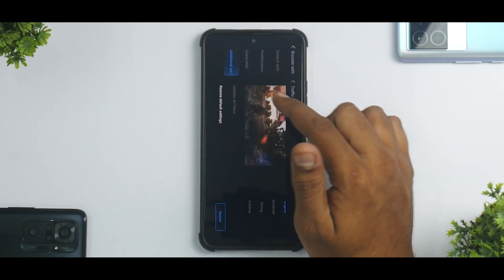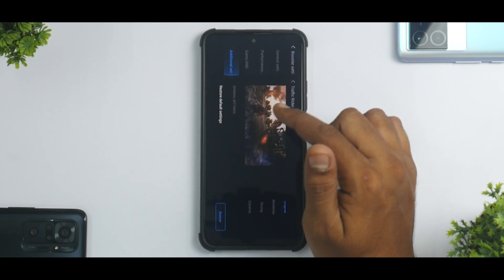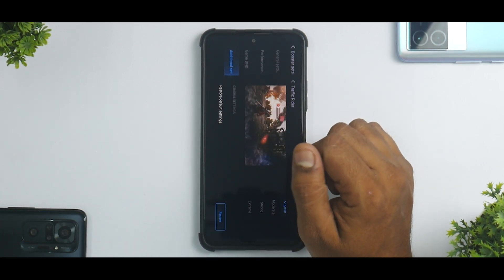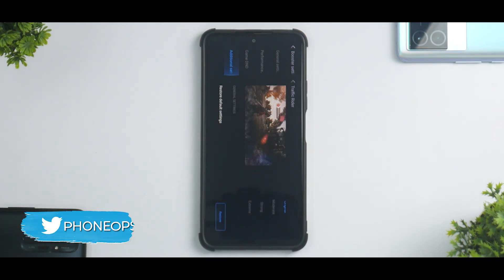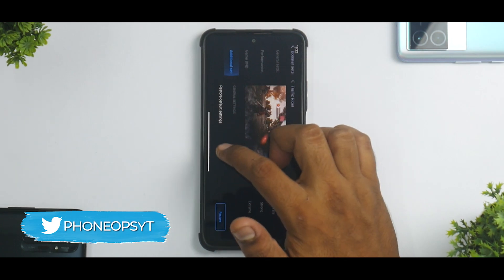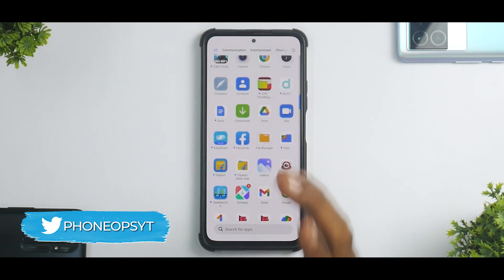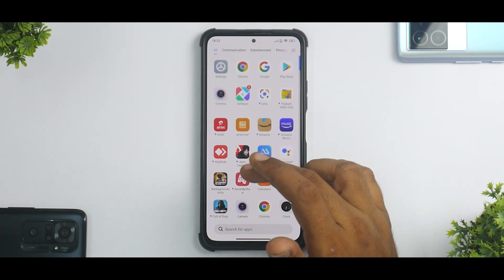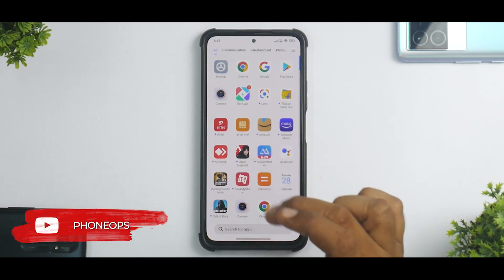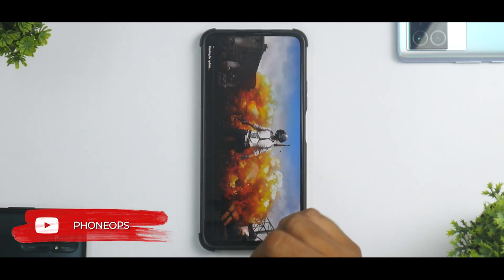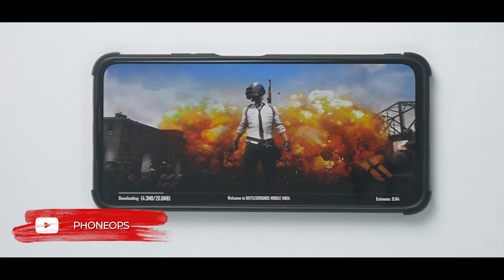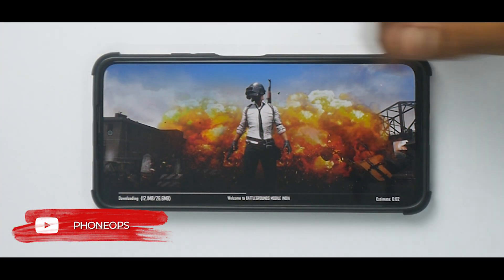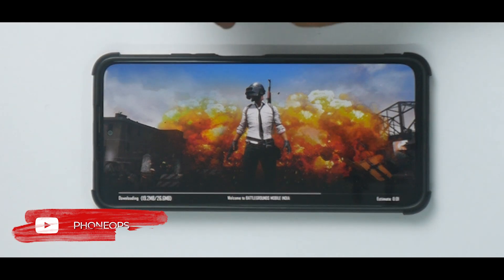You also have game-specific settings where you can customize the touch controls as per your convenience. Apart from this, you have display customization — you can decide what sort of color combination or color look you want for any given game. That's everything in Settings. Let's go ahead and actually launch a game — let's launch BGMI, that is Battlegrounds Mobile India, and the moment you launch the game you will see the Game Turbo overlay.